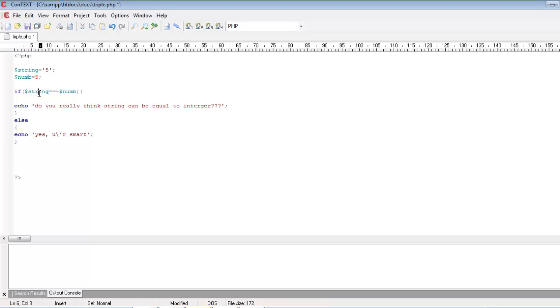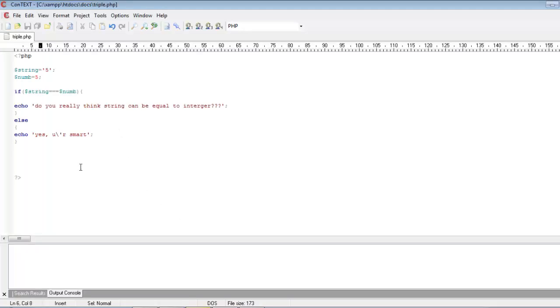So now I will save this and let us reload this in the browser. Yeah, it's telling yes, you are smart. That means now the browser is telling dollar string is not equal to dollar num.